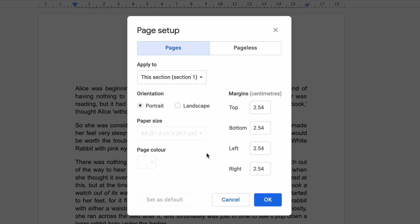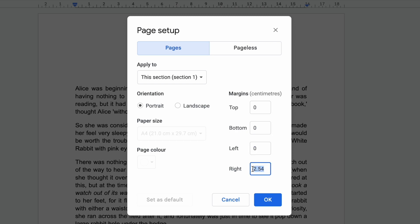To change the margin sizes all you need to do is click into the edit box that contains the current margin size. Just to demonstrate the impact of making changes to the margins I'll quickly amend the margin size to zero which effectively removes them. But remember you can edit your margin sizes to whatever size you think is appropriate.